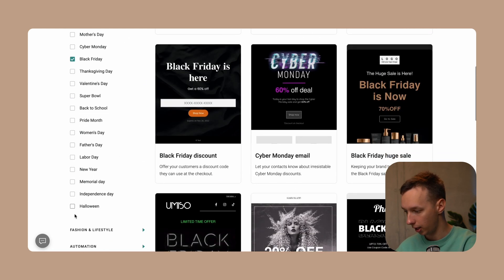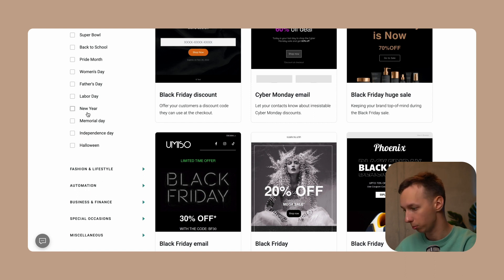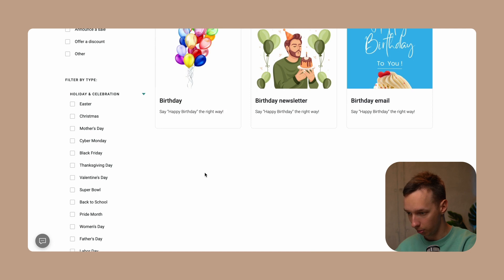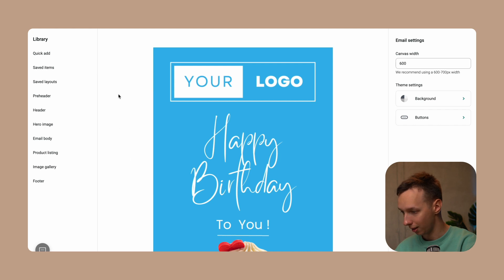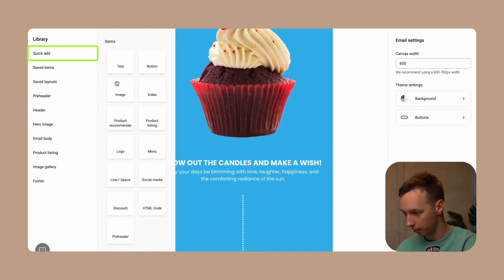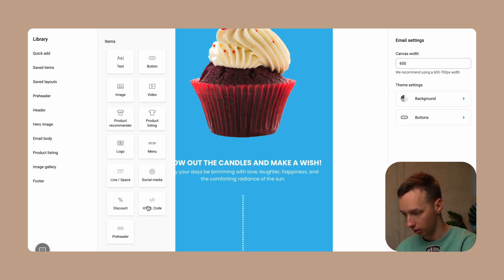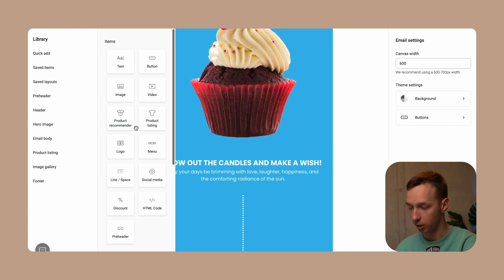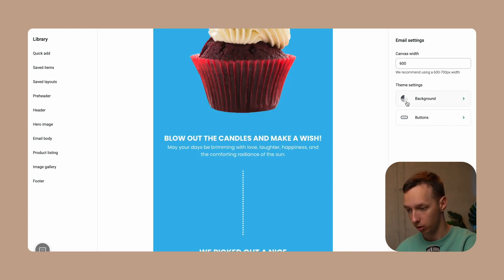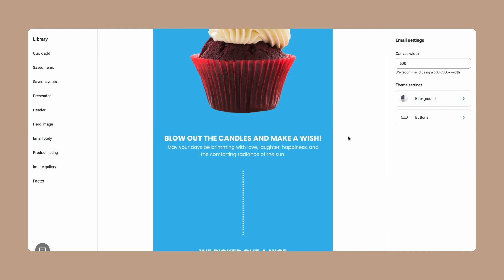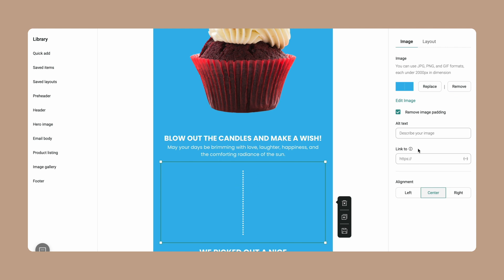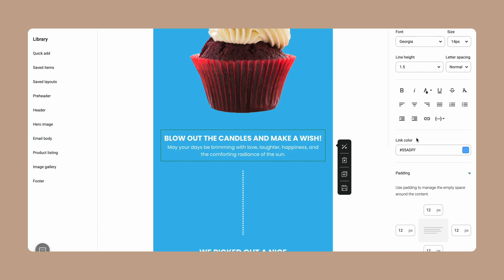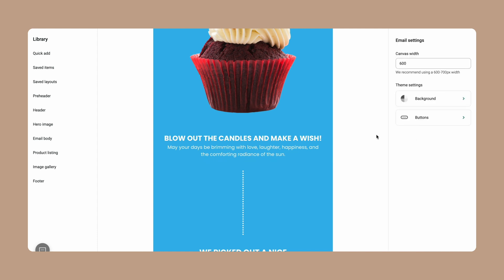You can filter templates by holiday, automation, business finance, or special occasions like a birthday. Let's set up a birthday email. In the OmniSend email builder, you go to quick add to add elements like logo, menu, social media, discount, HTML code, or preheader. On the right side you can adjust overall email settings: background color, button styles, canvas width, and element-specific options depending on what's selected. Overall, both platforms offer a generally similar email building experience.